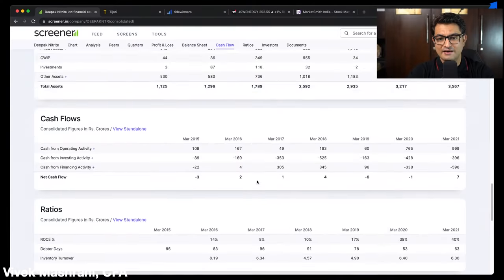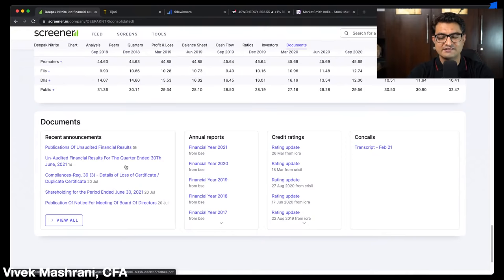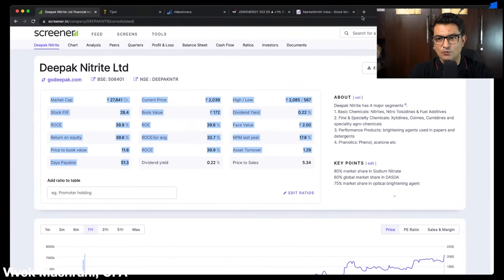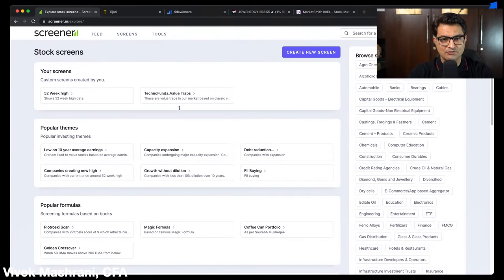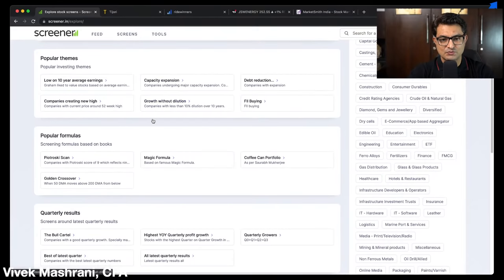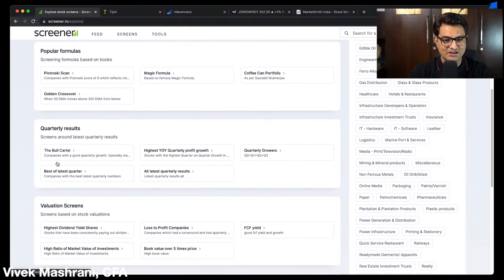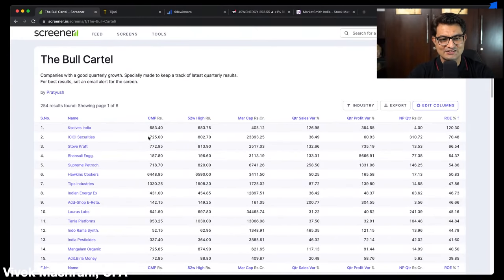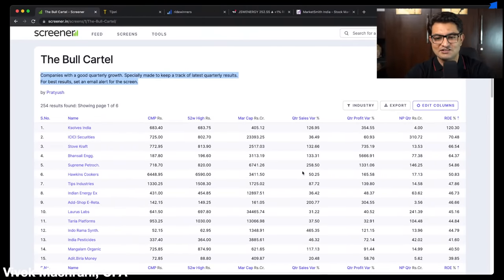The most important feature is the different kinds of reports — you can download concall transcripts, credit rating reports, annual reports, and access all recent market announcements right from screener. They also have inbuilt screens like the Magic Formula and Bull Cartel, which are very popular. You can just open an inbuilt screen and check what criteria it is using and get started immediately.